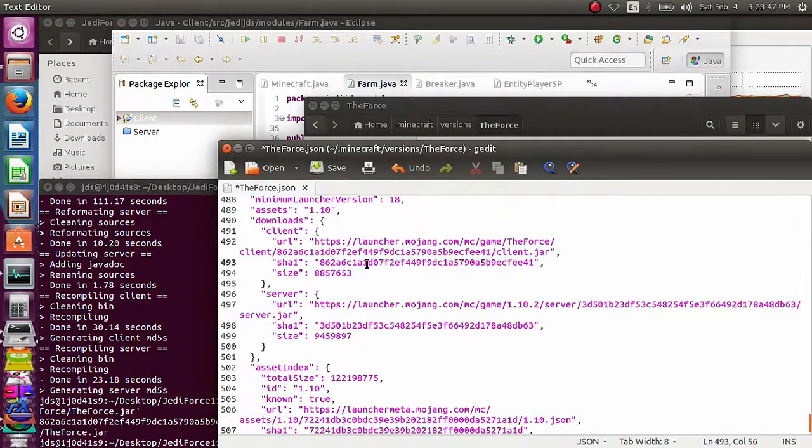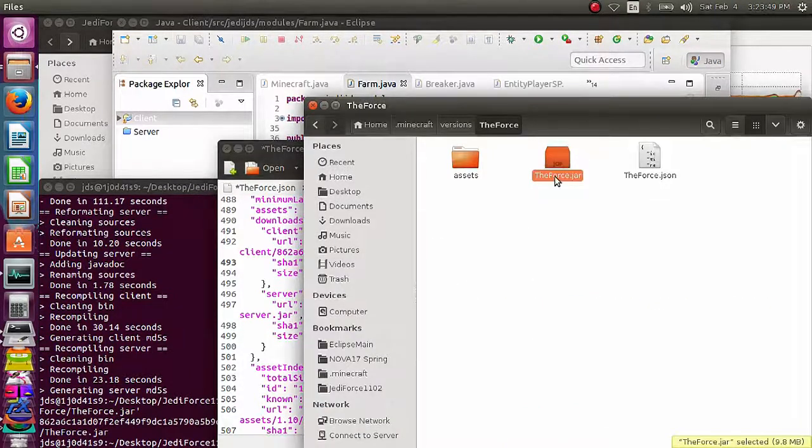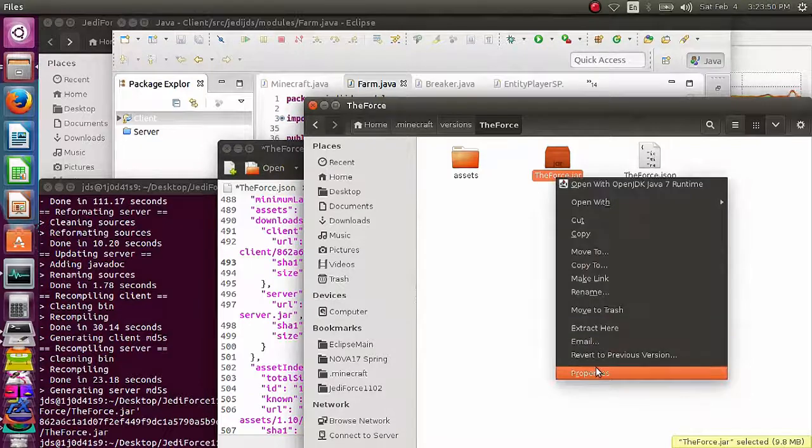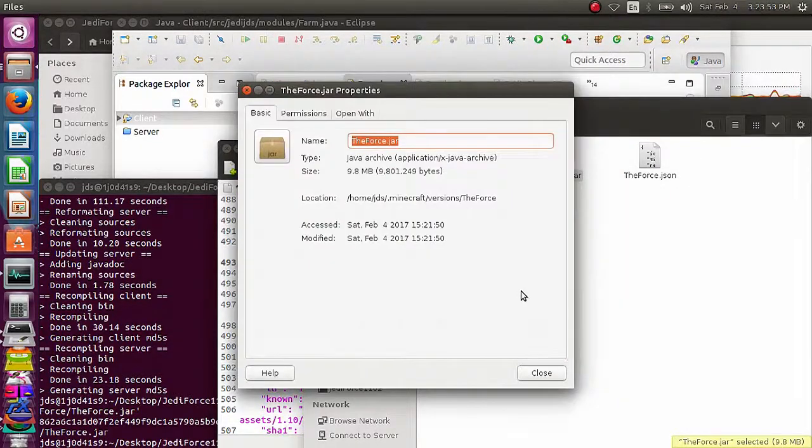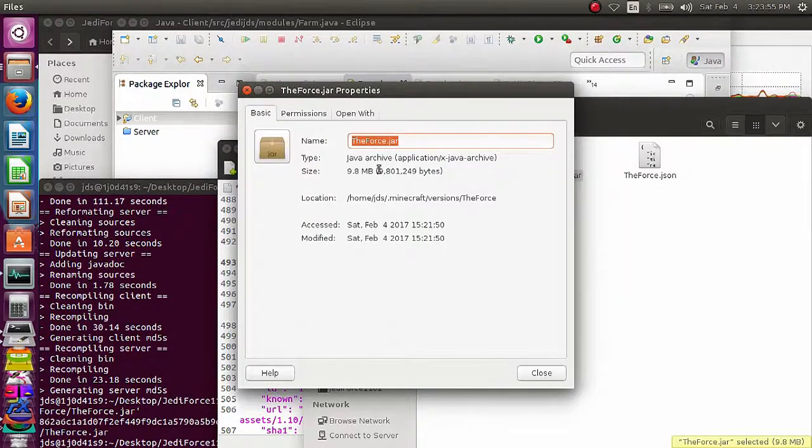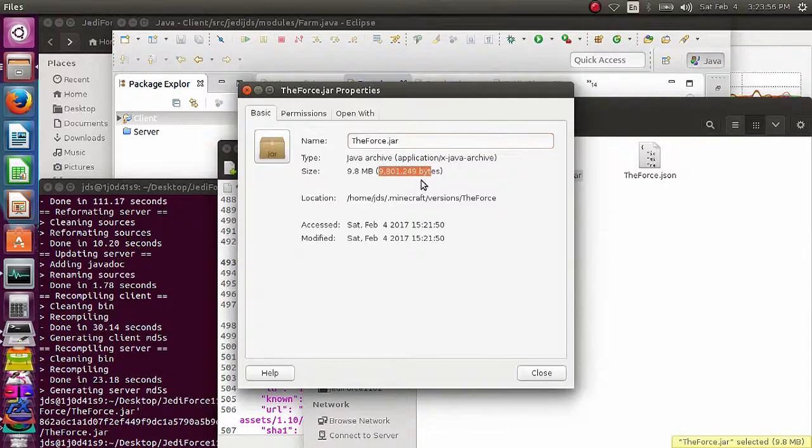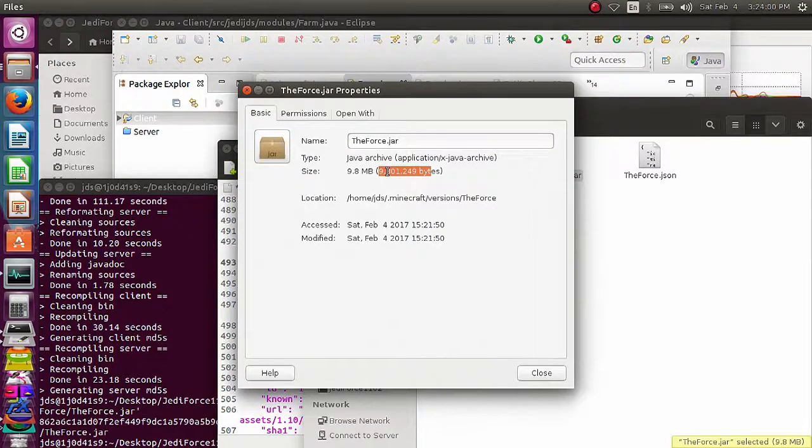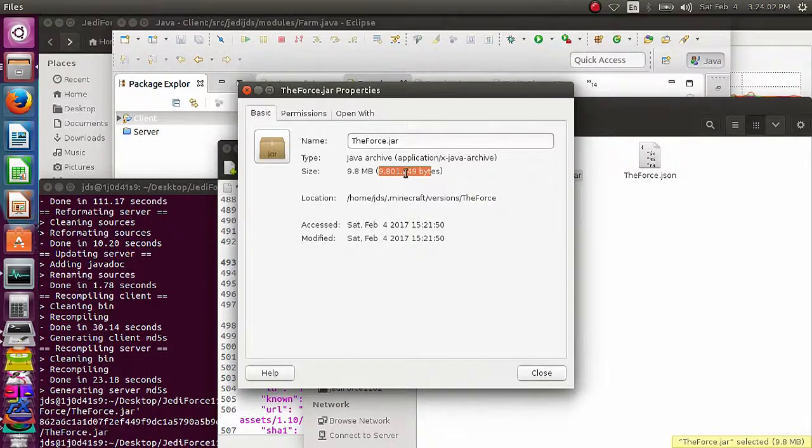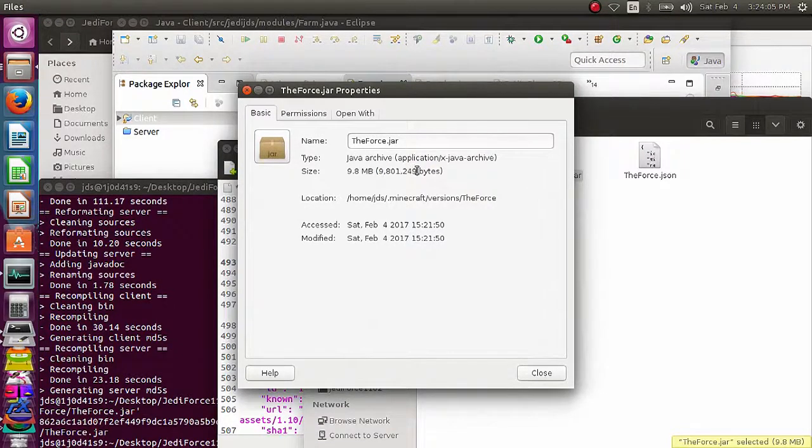Alright, so good. And now we have to do one more thing. Properties. Windows, it's going to give you two size numbers. It's going to give you file size, and then also a file on disk size, or something like that. You want the file size, the actual file size.